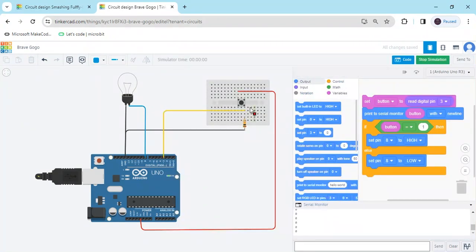See the output — when I press the button, the bulb is on. If you have any problem, you can comment below. Thank you, friends!